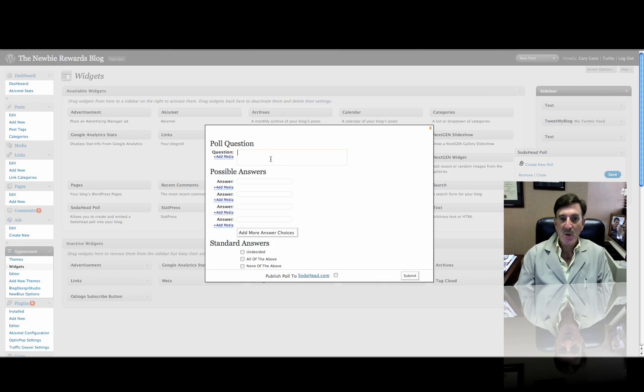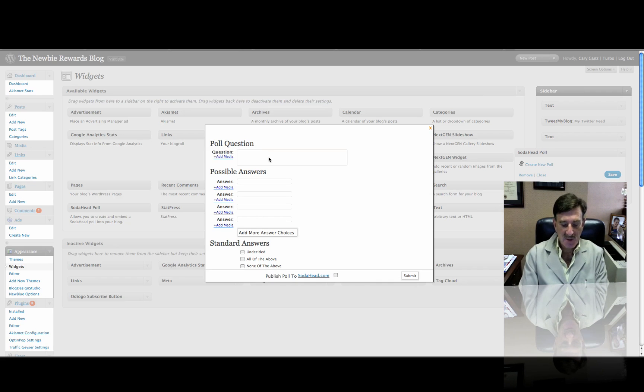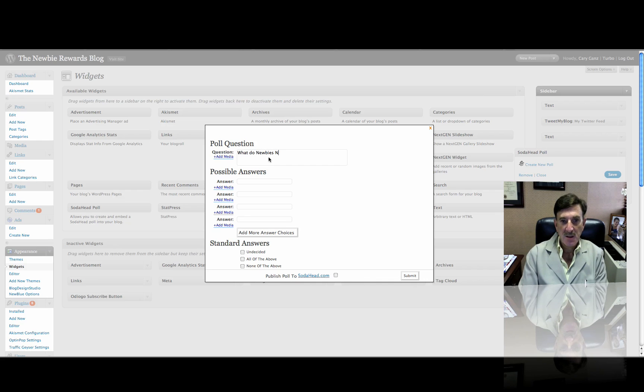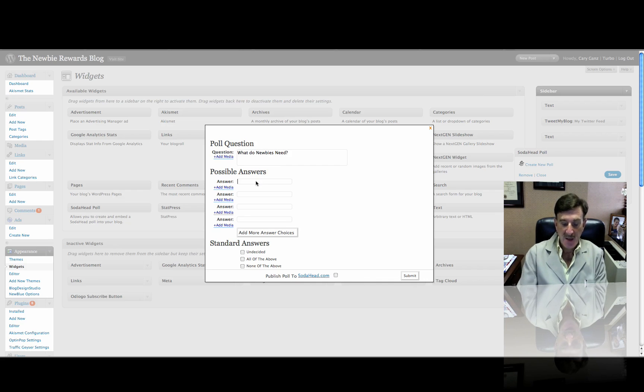And now, what's the question I want to ask? Well, we're going to ask, what do newbies need?